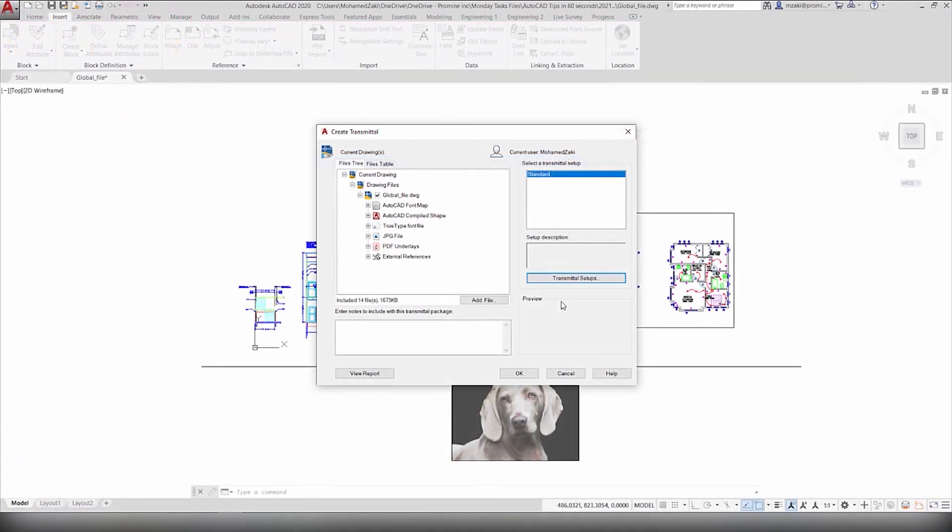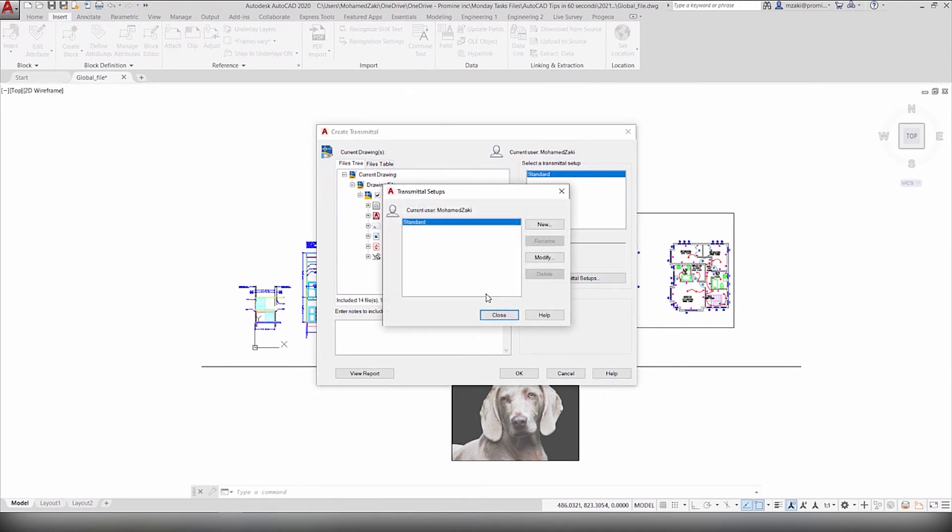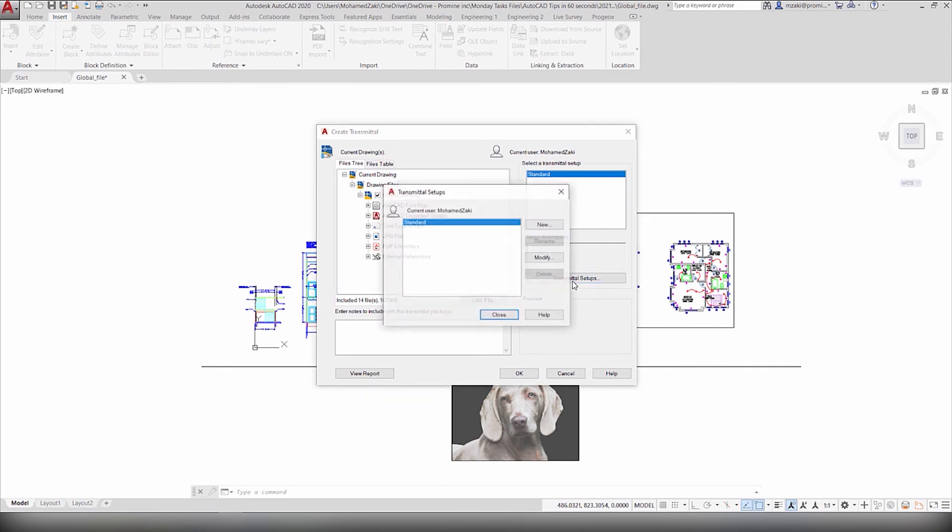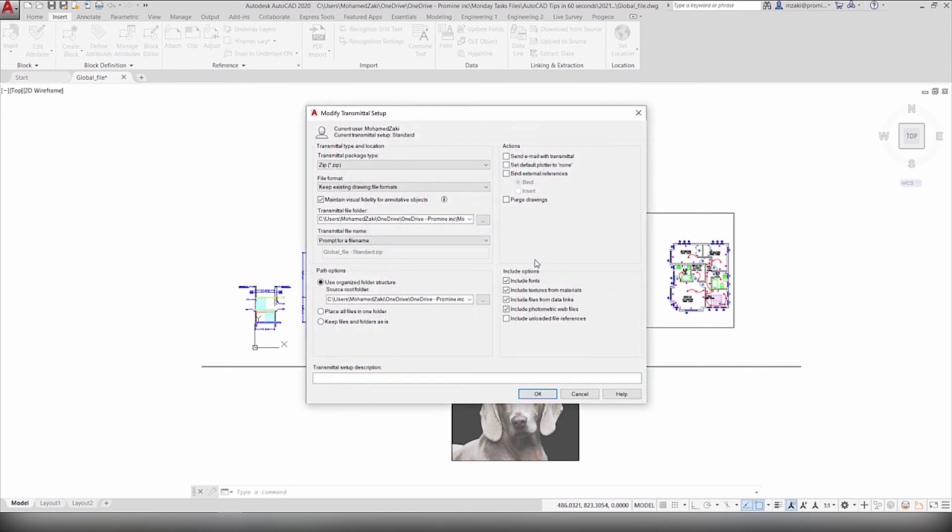As a side note, when exporting your file, you can always go and modify the way the exportation is complete by clicking on this Transmittal Setups button and hitting modify on the standard option.